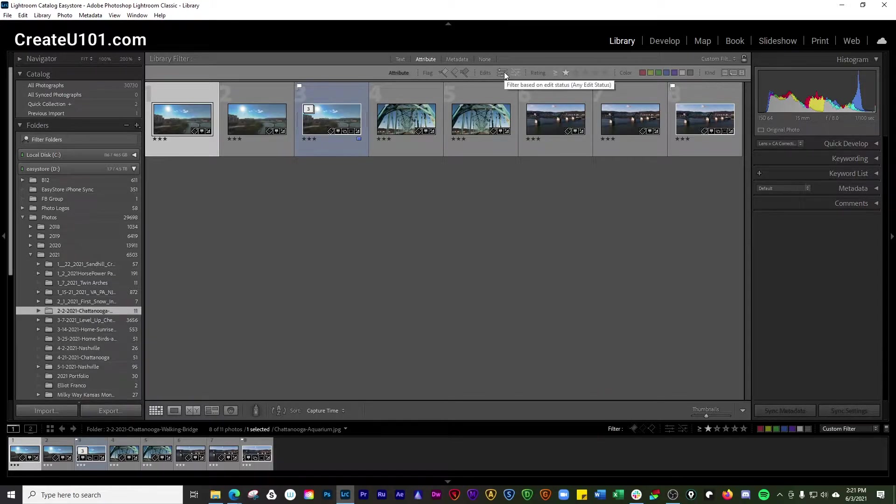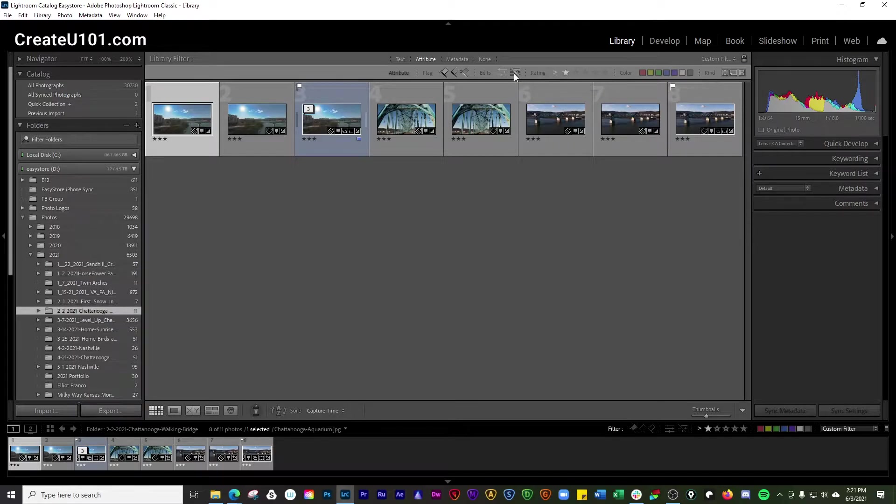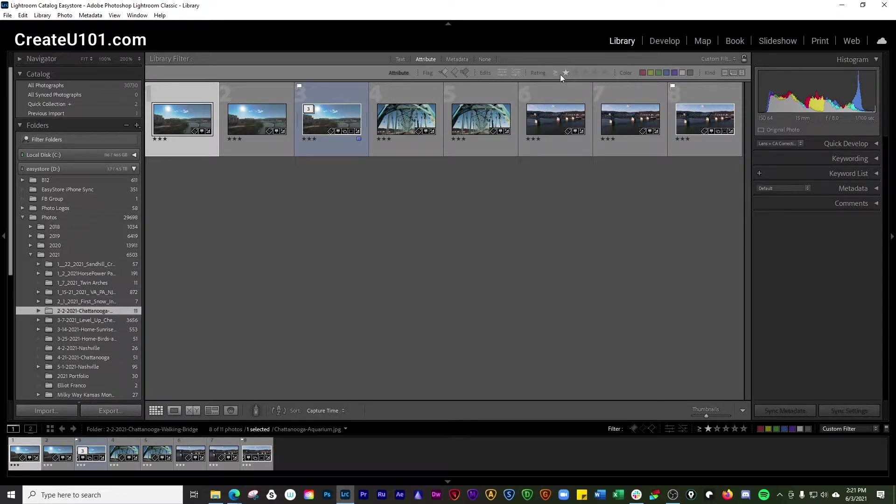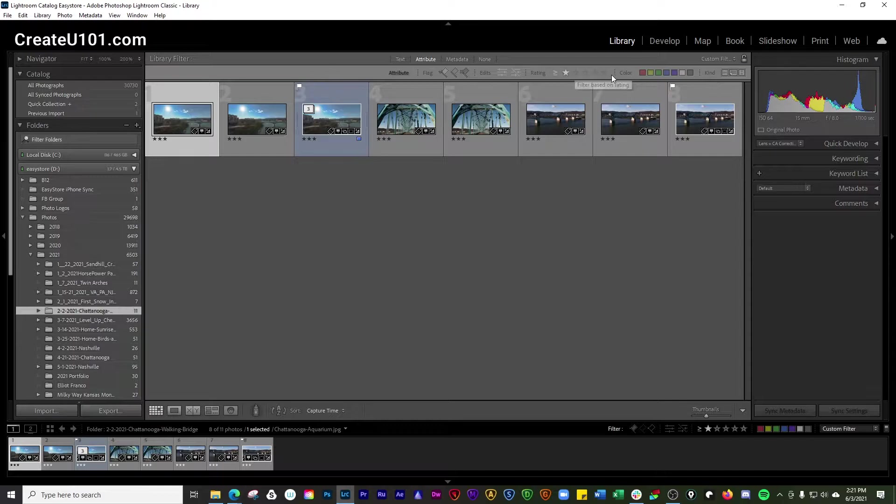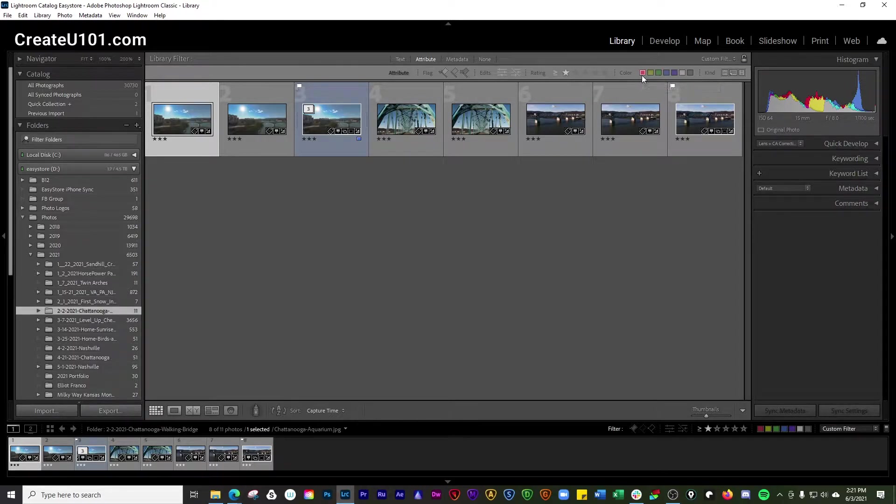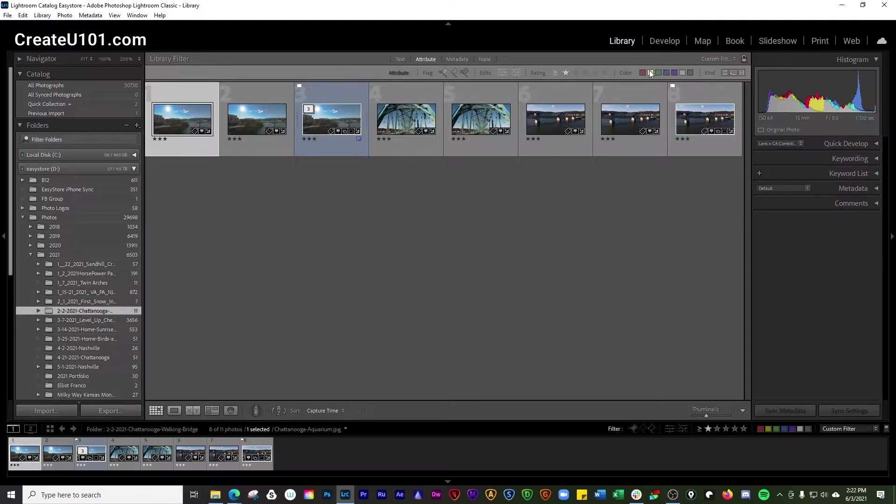You can filter by edits or filter on any edit status. You can filter by ratings here - one, two, three, four, and five stars. You can also filter based on colors when you have photos with color labels here.